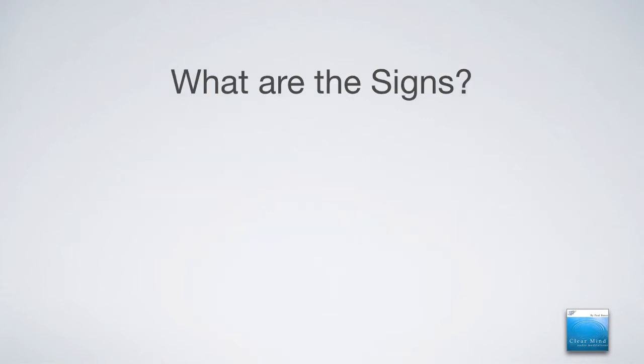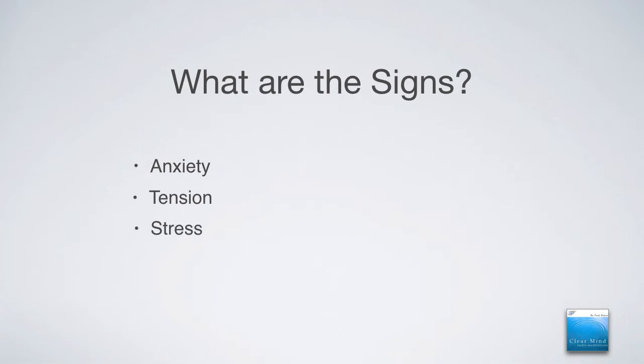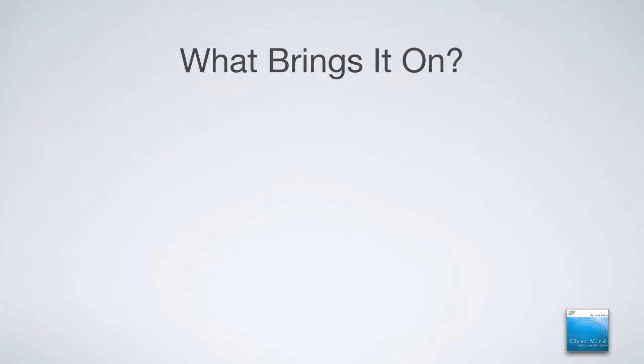So what are the signs that the restless mind has kicked in within you? Well, one of the first signs is you start feeling anxious. Something isn't quite right. You start feeling tension in your body. And there's that stressed feeling. But when stress begins to build up over time, then it begins to turn into feelings of overwhelm. That's a clear sign that the restless mind has taken you over.